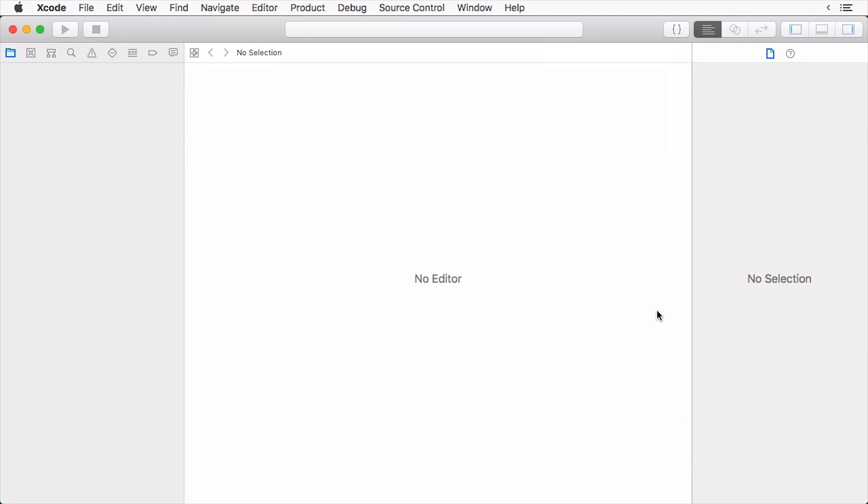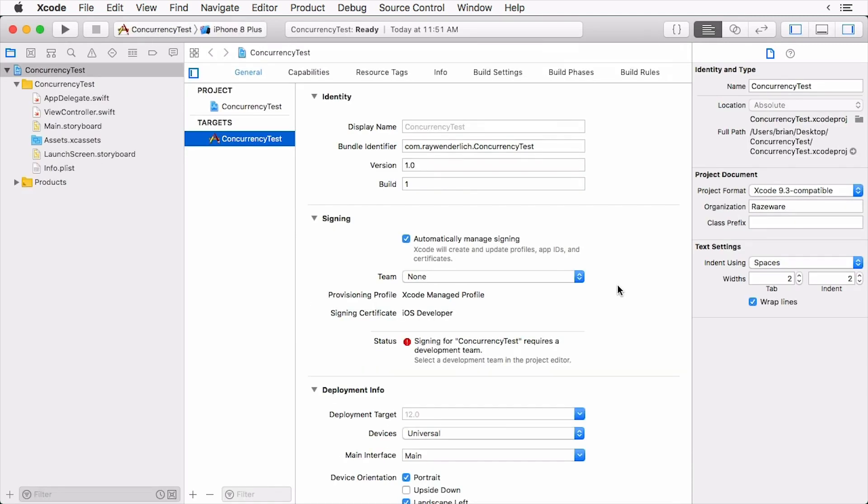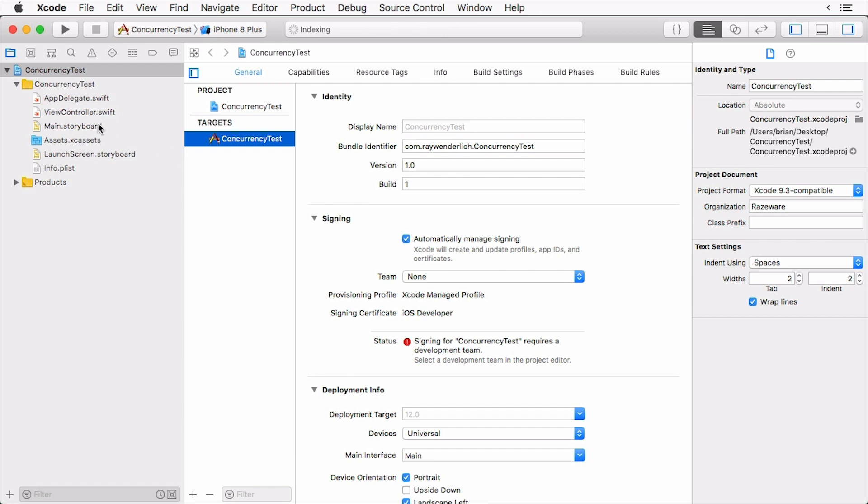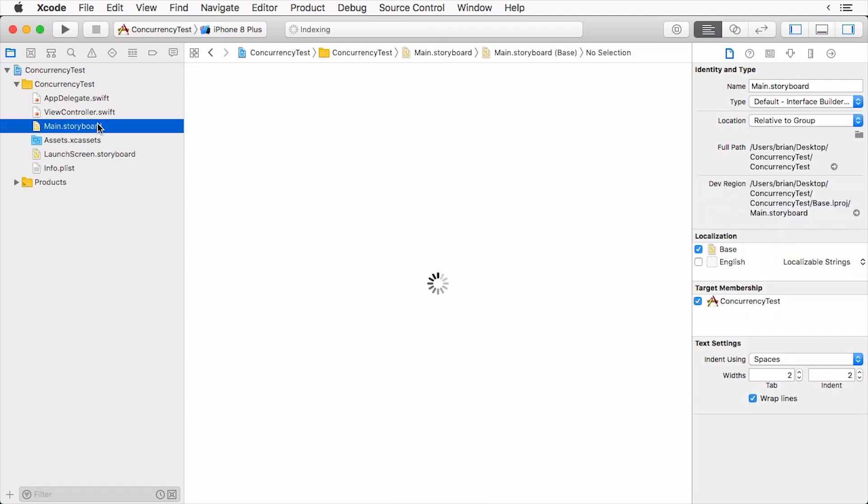The first thing we need to do is create a simple user interface. The only purpose of this interface is to show interaction. Click on the main.storyboard to open interface builder.